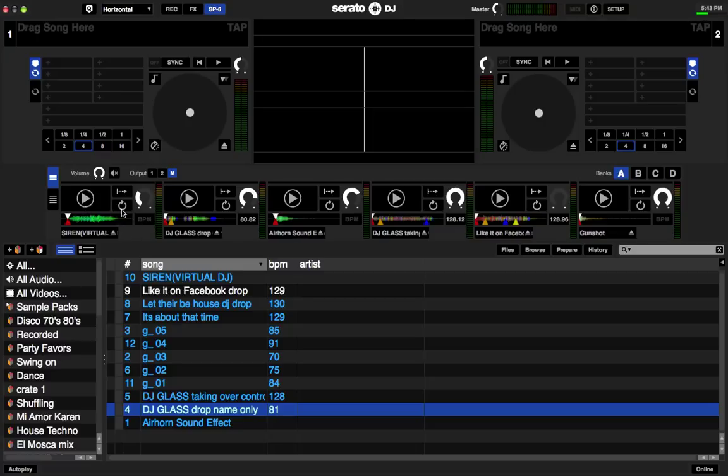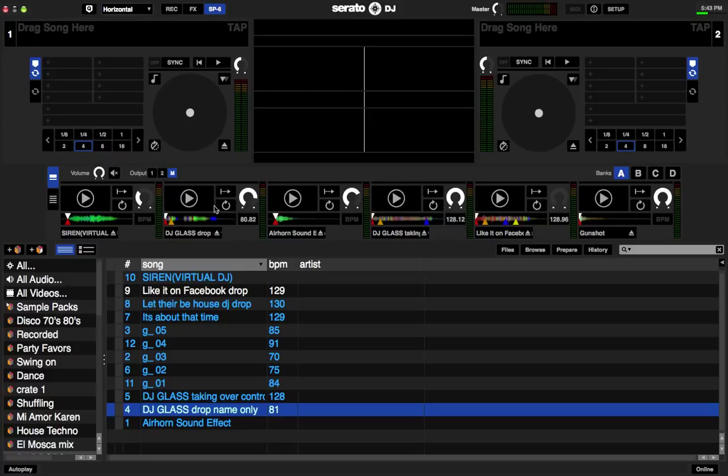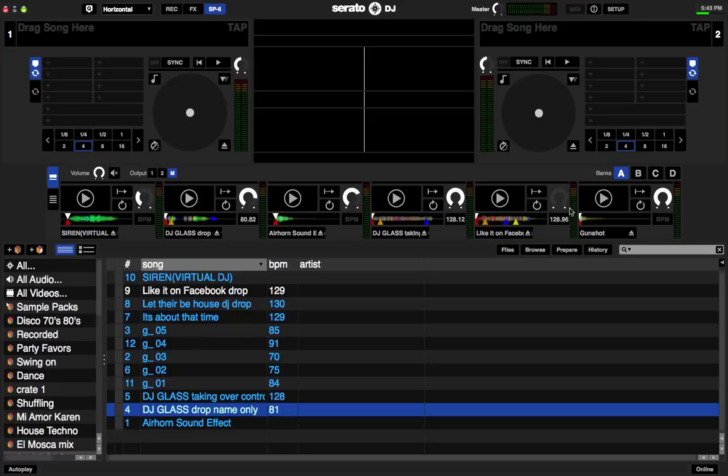As you can see, I already have certain ones activated because these are the ones that I use at certain parties. So there's a total of four banks. A, B, C, and D. And every bank has six slots. One, two, three, four, five, six slots.